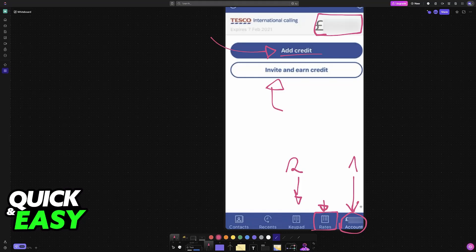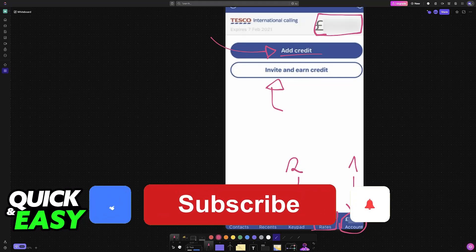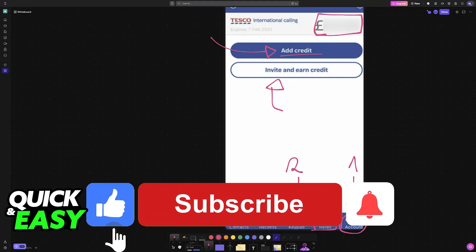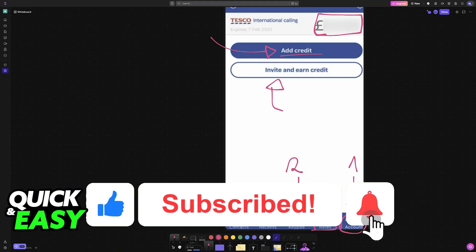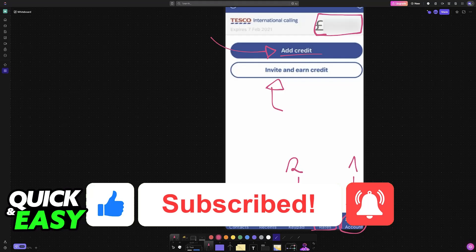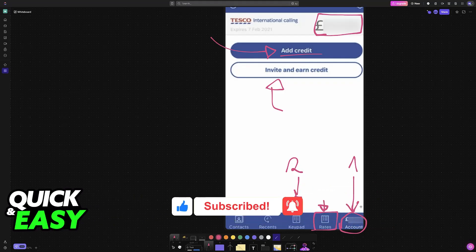I hope I was able to help you on how to use the Tesco International Calling App. If this video helped you, please be sure to leave a like and subscribe for more very easy tips. Thank you for watching.